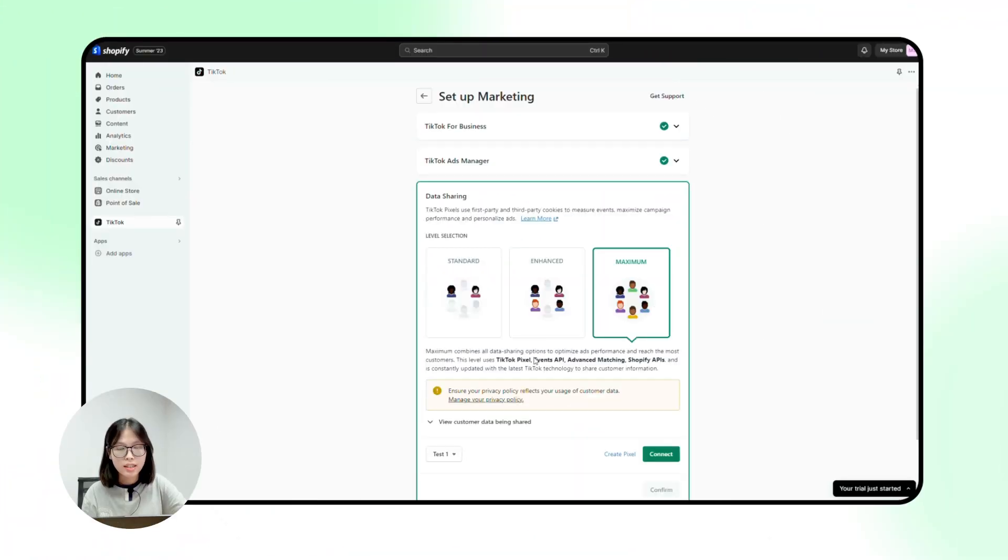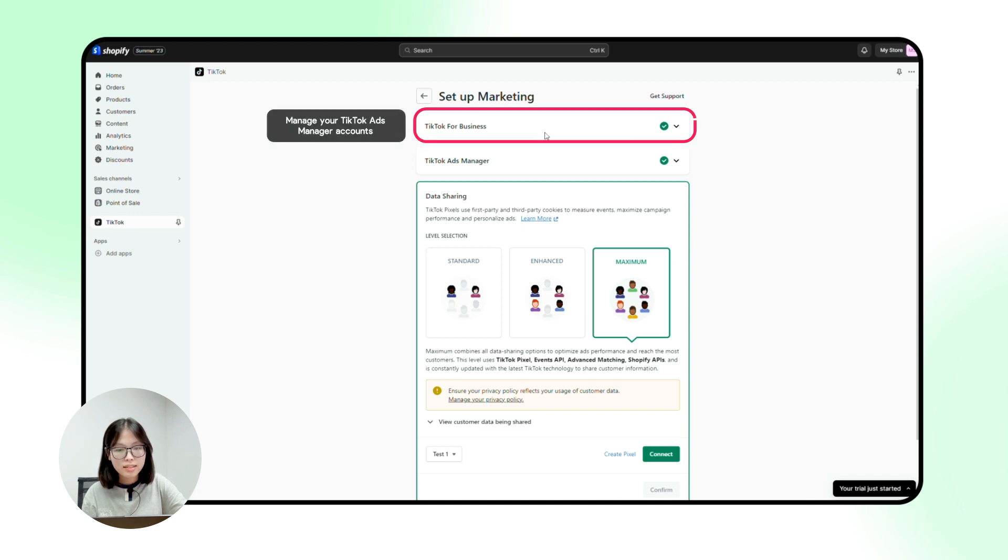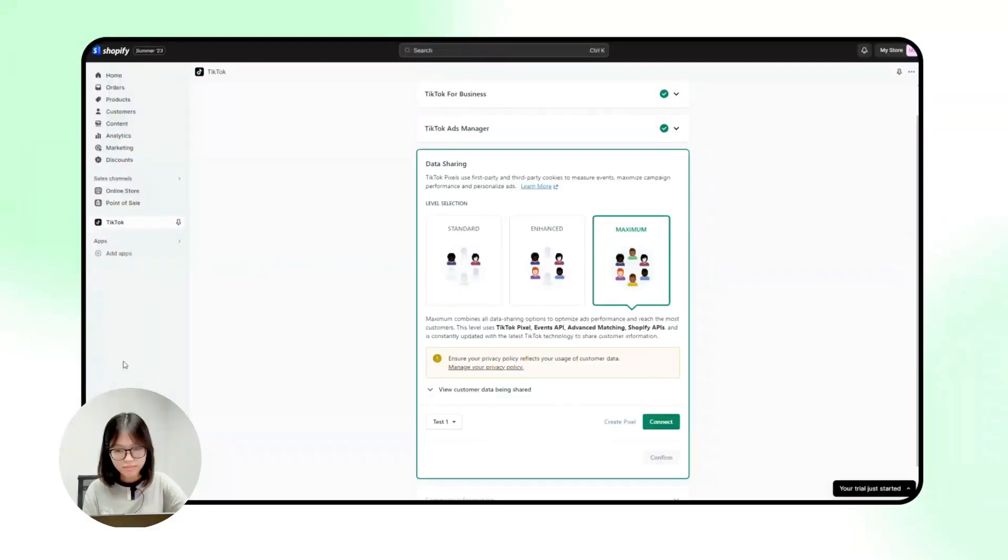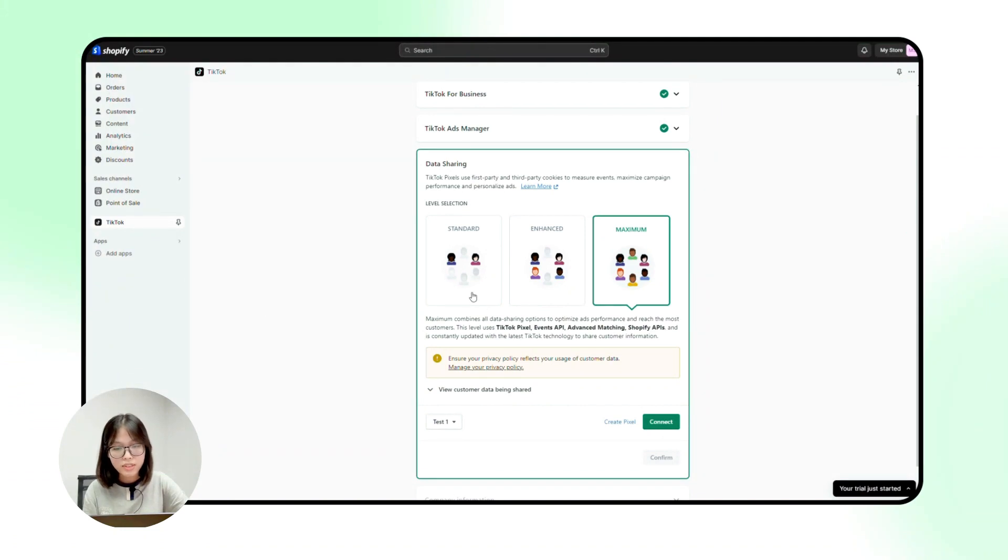Just for you to understand everything we are doing now, we are connected with TikTok for business to access all your business accounts in one single dashboard and connect with TikTok ads manager to access and manage all your ads video here. Next, choose your level of data sharing.